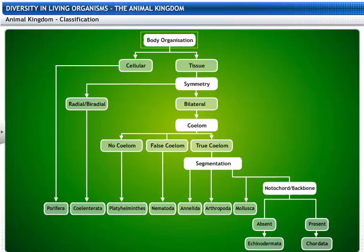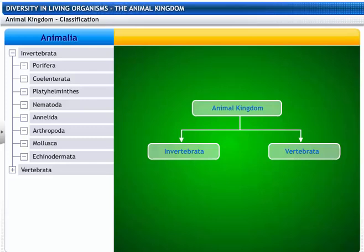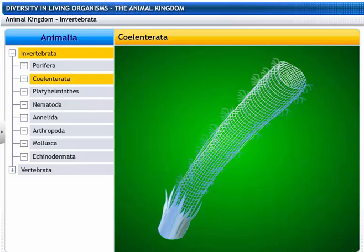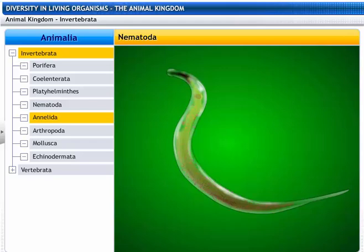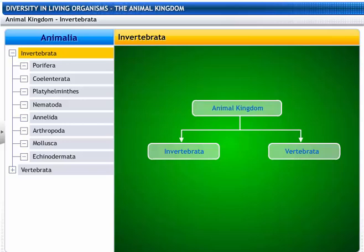All animals are classified on the basis of level of body organization — that is, cellular or tissue level — symmetry, type of body cavity called coelom, presence or absence of segmentation, and presence or absence of a backbone. The animal kingdom, Animalia, is classified into two sub-kingdoms: invertebrate and vertebrate. The sub-phylum invertebrate is classified into Porifera, Coelenterata, Platyhelminthes, Nematoda, Annelida, Arthropoda, Mollusca, and Echinodermata.